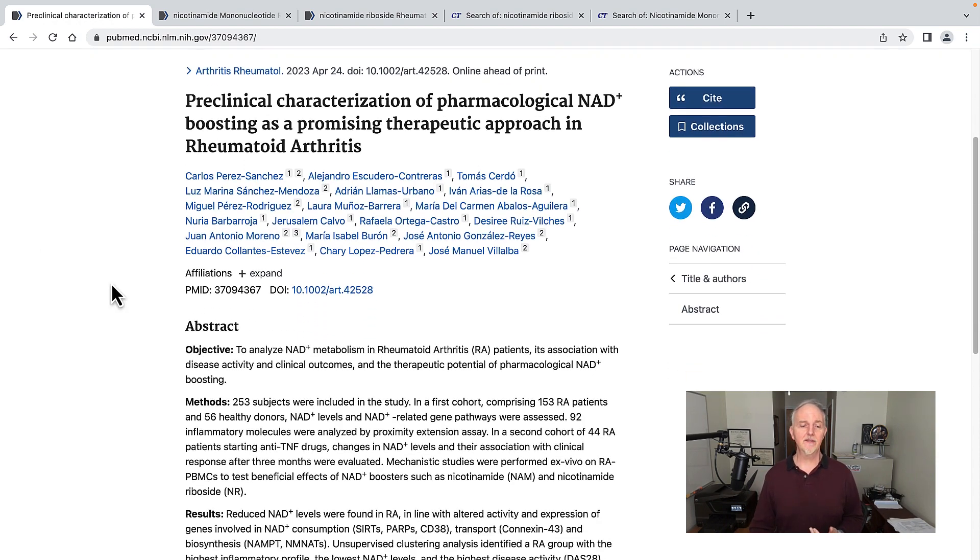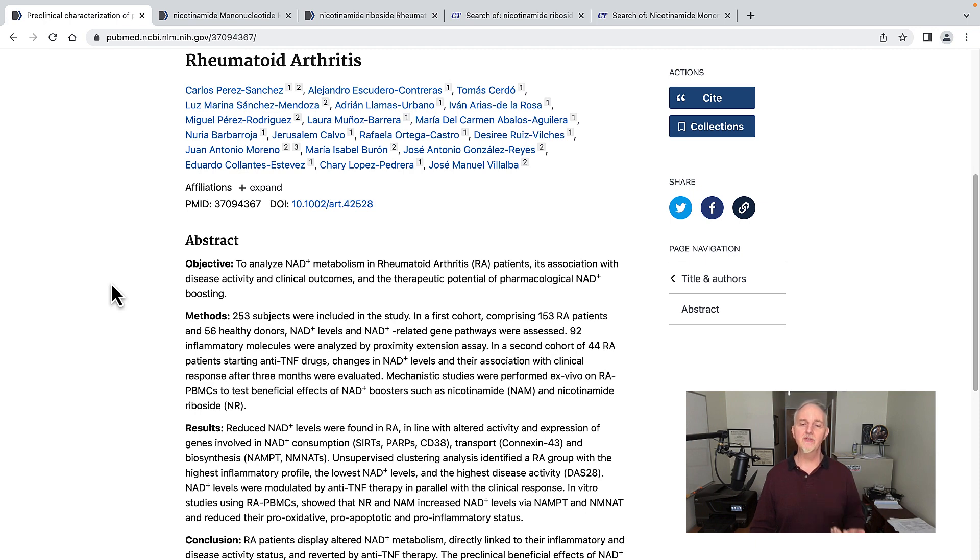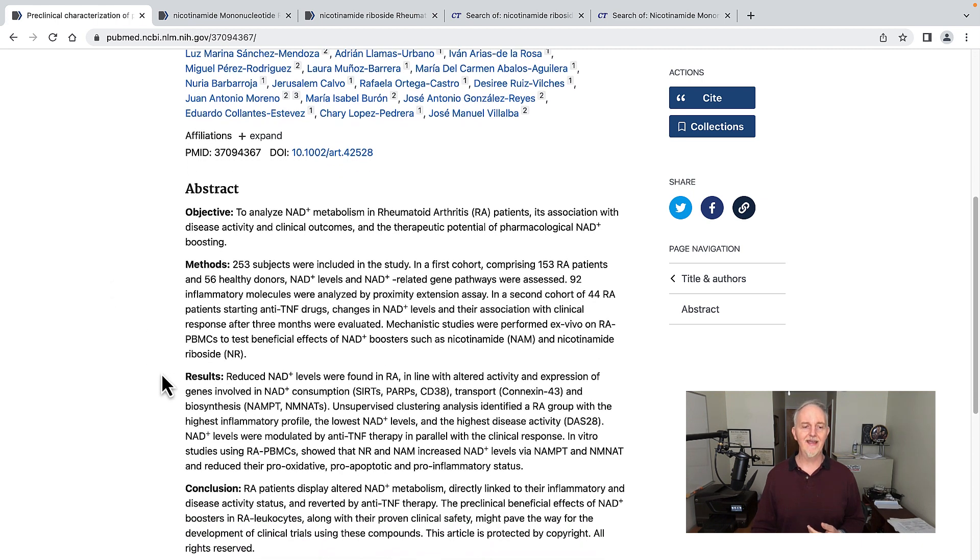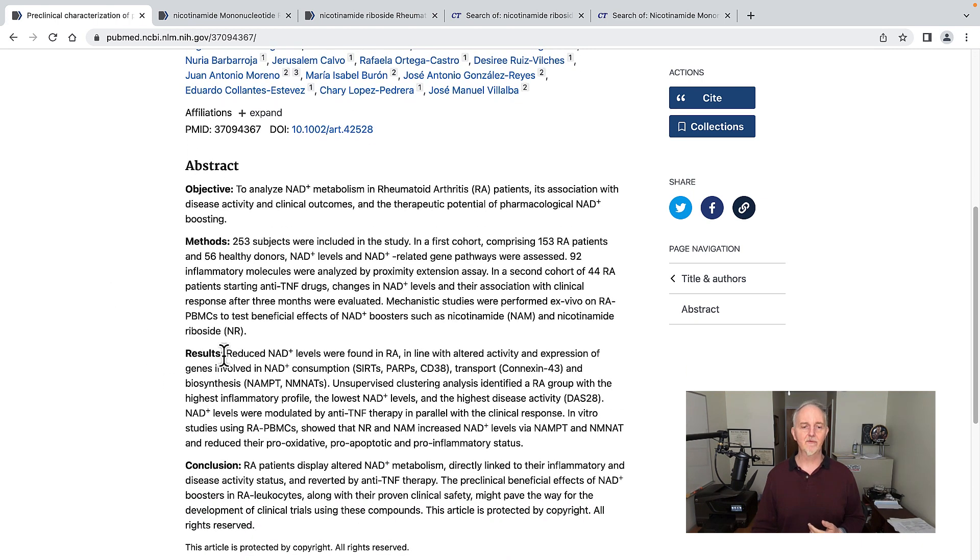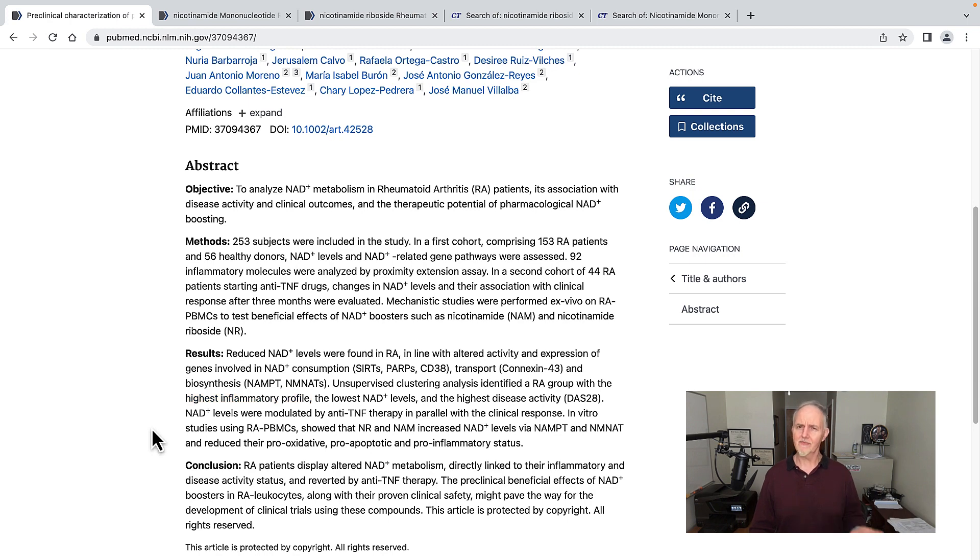Looking at this study, they mentioned 253 rheumatoid arthritis patients are included. They found that people with rheumatoid arthritis have lower levels of NAD - it says right here, reduced NAD levels are found in people with rheumatoid arthritis. They also have higher levels of pro-inflammatory markers, which would be expected.